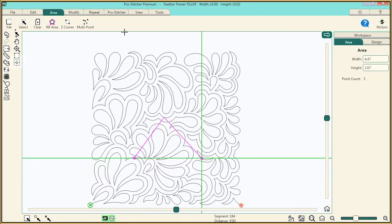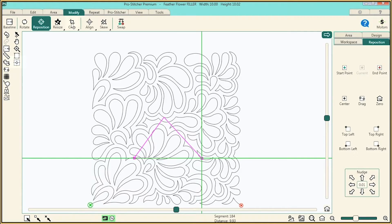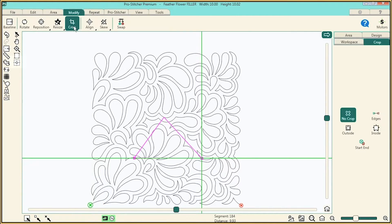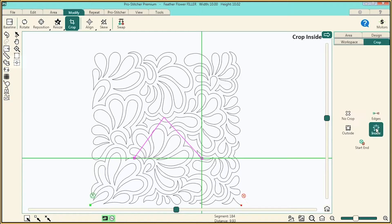Next, go to Modify, Crop, then go over to the right and click Inside to remove the unwanted design.